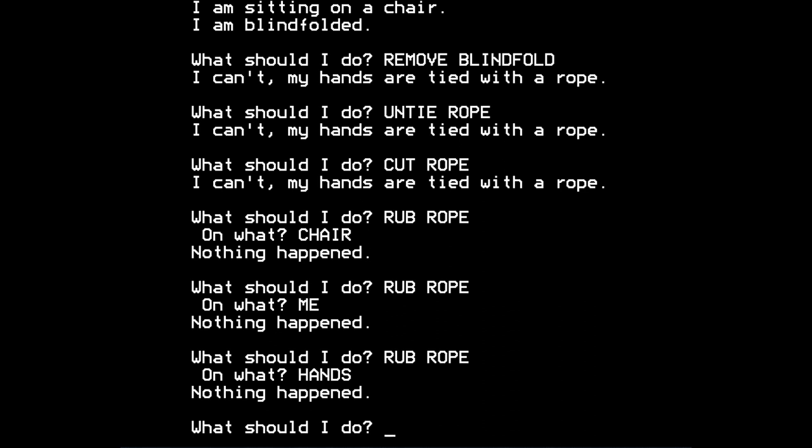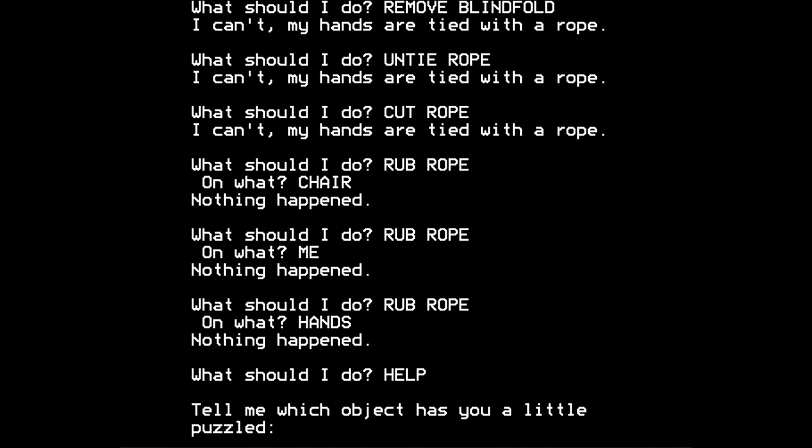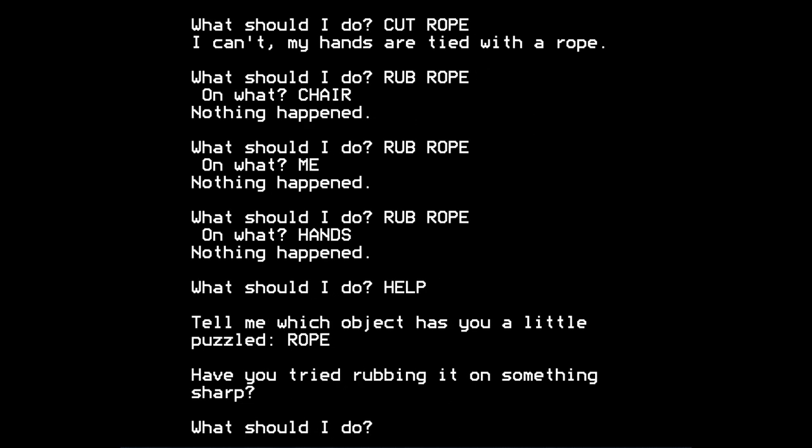So at this point you might despair and give up, and I'm sure many people did. But remember there is a help command, so we try help. Tell me which object has you a little puzzled. So perhaps we type rope. And the response is, have you tried rubbing it on something sharp? Well, no, because there isn't anything sharp.